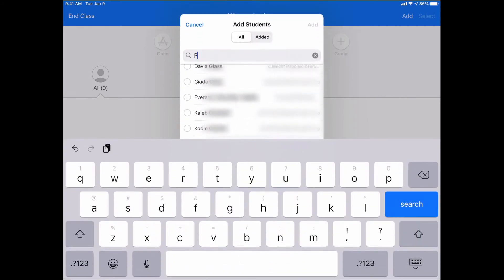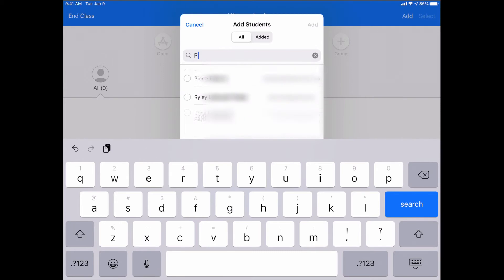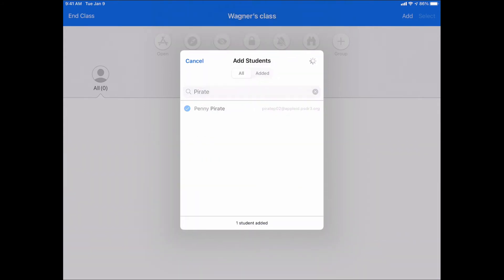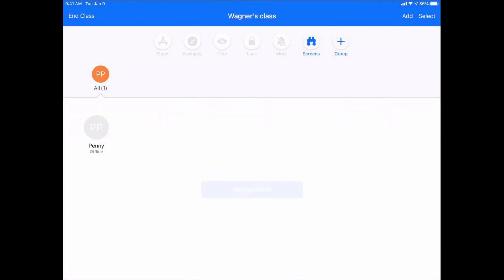If I searched for pirate, I can see Penny the Pirate right there. I could tap on her and simply hit add, and now she has been added to my class. So you can set up your classes ahead of time now instead of having to wait to do that in person. You can actually pre-set up all of your classes before the year starts, before the semester starts.